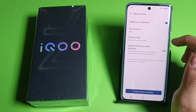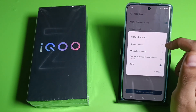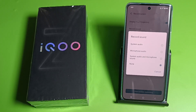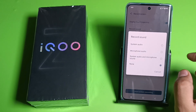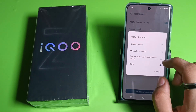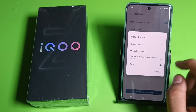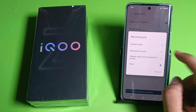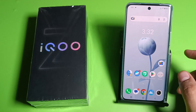You can select the recorded sound from here. If you want system audio only, click on it. If you want microphone audio only, click on this. If you want both, click on this. And if you don't want any audio, click on none. Select it, then click on 'Start Screen Recording.'